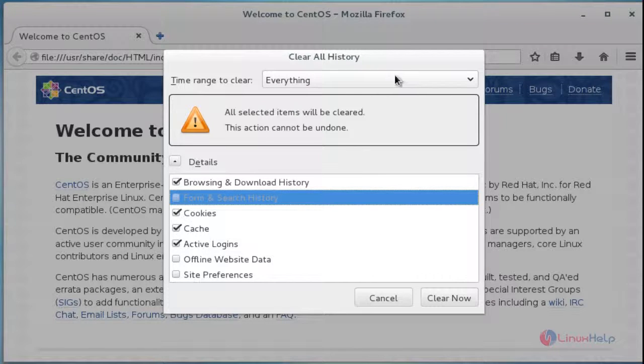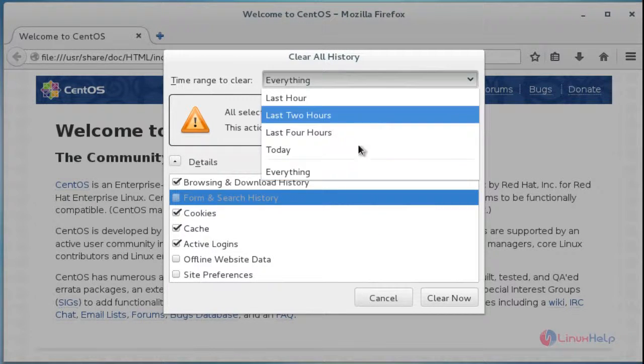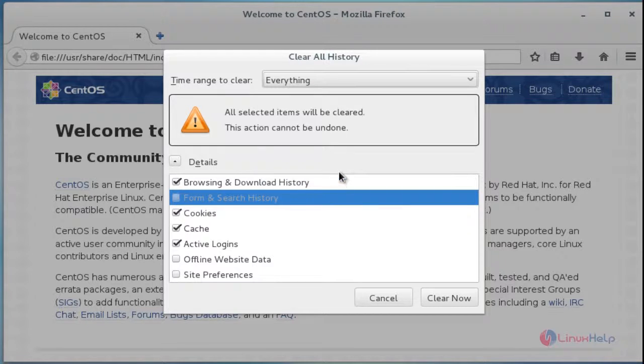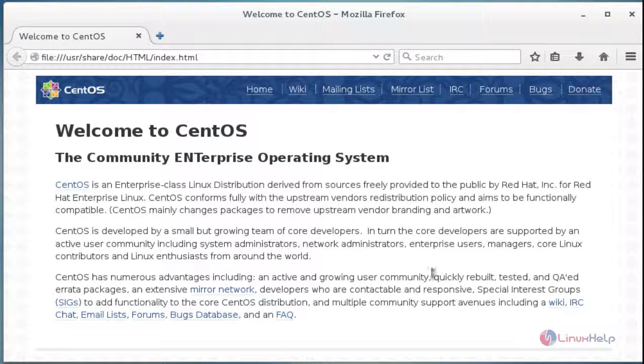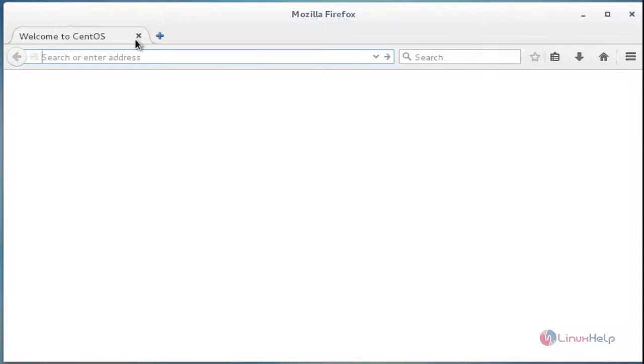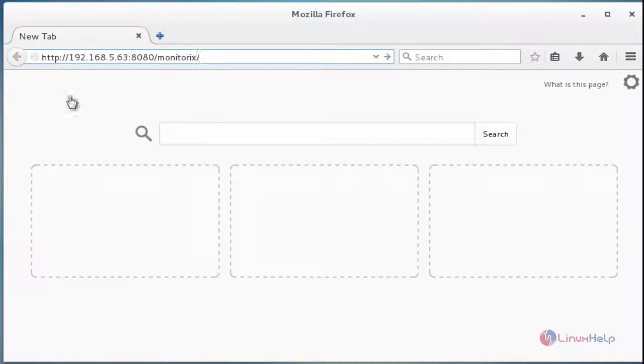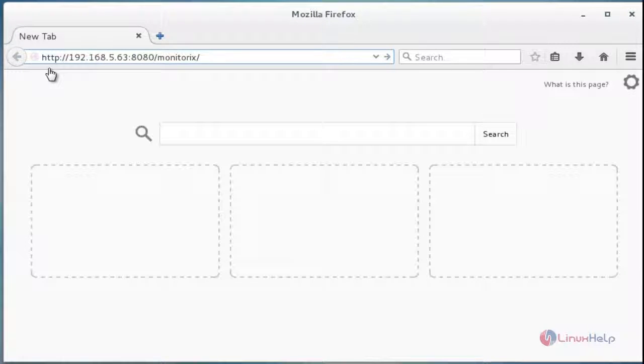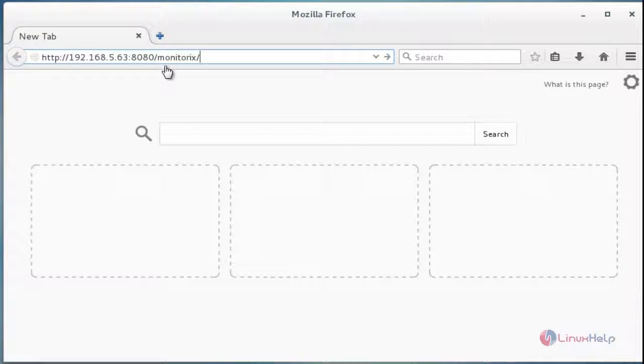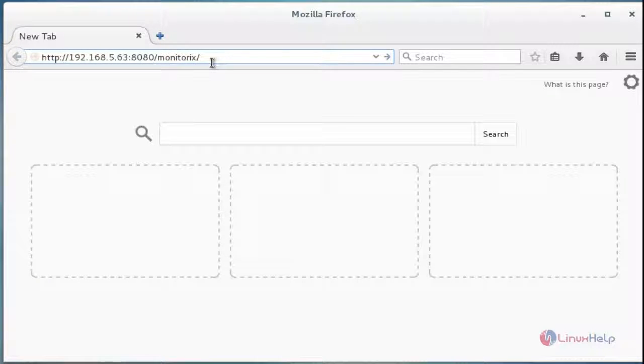Now choose depends upon your option, either last week or last hour. I'm going to clear everything. Press clear. Now it will be cleared. Now enter your IP or hostname with the HTTP protocol and call your Monitorix directory which is present under /etc. After entering this statement, press enter.